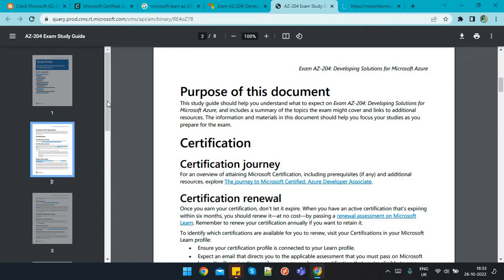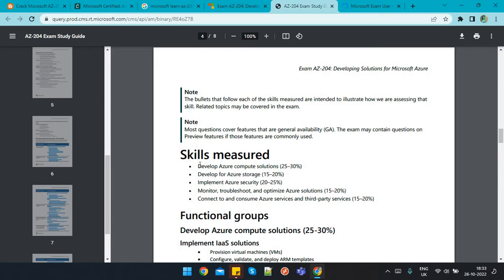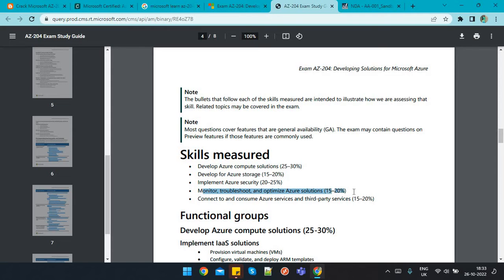On Microsoft Learn you will find the skills measured: 'Develop Azure Compute Solutions' is 25 to 30 percent of the exam weight. The second area is 'Develop for Azure Storage', then 'Implement Azure Security'. 'Monitor, Troubleshoot and Optimize Azure Solutions' is 15 to 20 percent, and 'Connect to and Consume Azure Services and Third-Party Services' is also 15 to 20 percent.